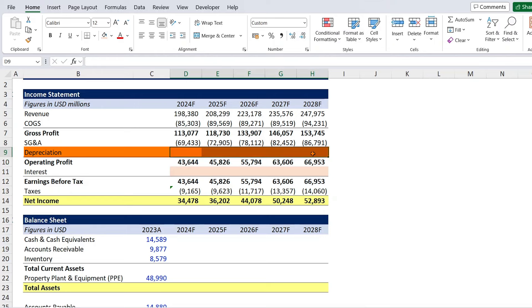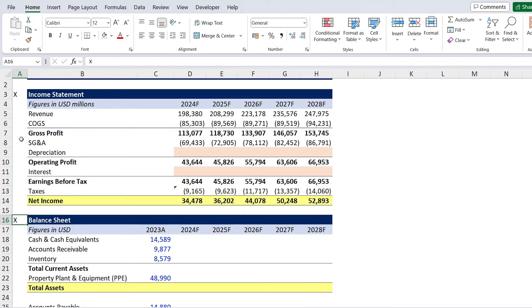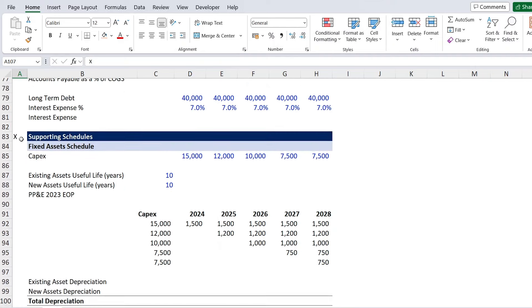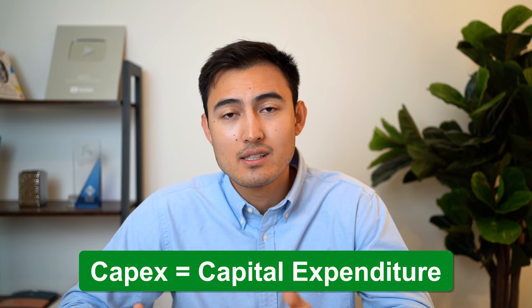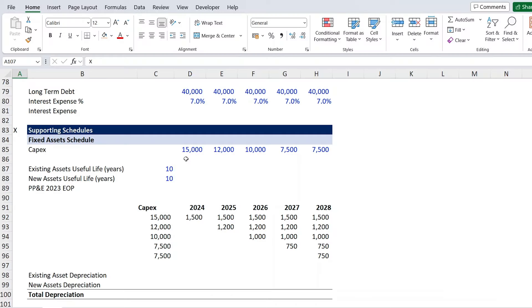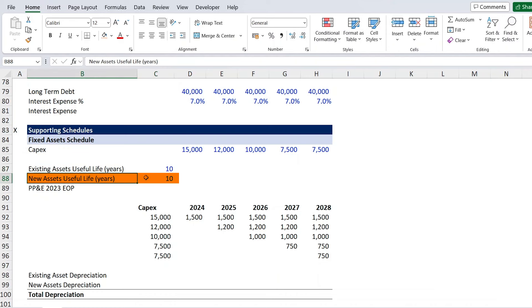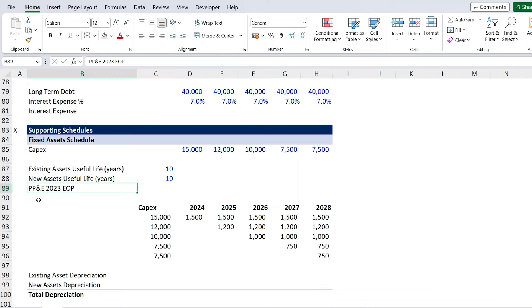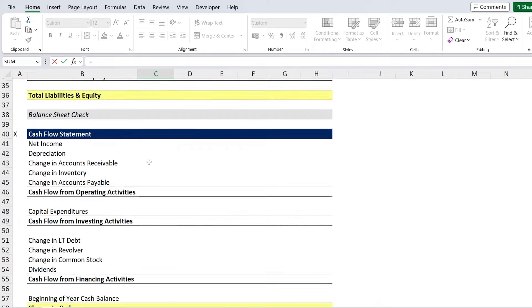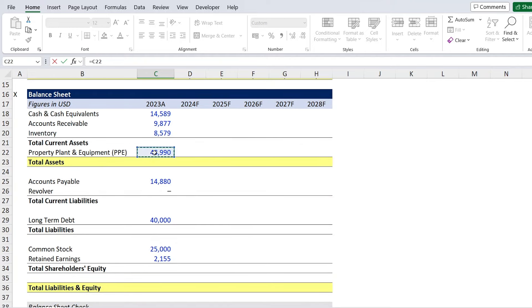The next step is to forecast fixed assets, which will help us find the depreciation line item still missing from the income statement. Heading down to supporting schedules, we find the depreciation area. Up here we have CAPEX — capital expenditure — the funds used to buy or upgrade fixed assets like machinery and equipment. These assets get worn out over time, hence we have existing assets useful life and new assets useful life. We link up PPE — property, plant, and equipment — for 2023 end of period from the balance sheet and hit enter.